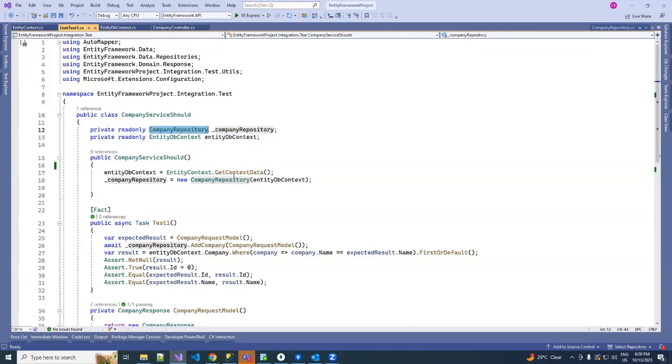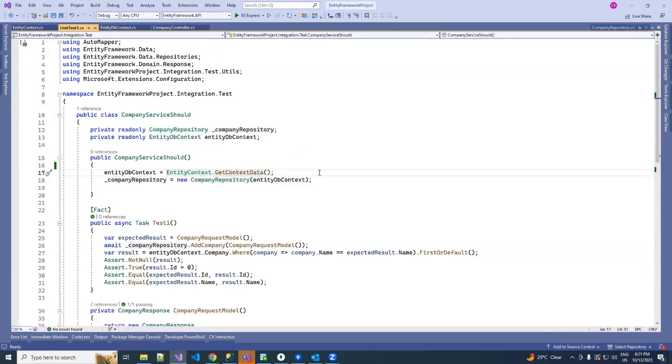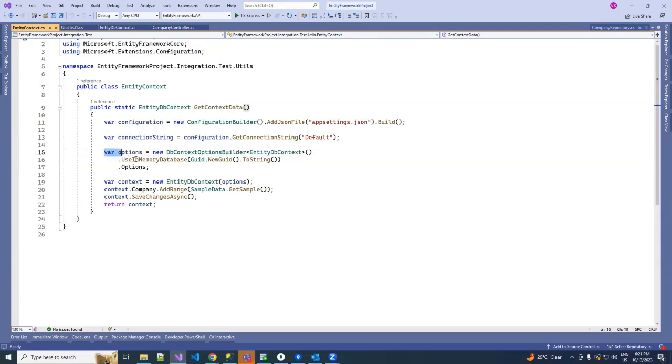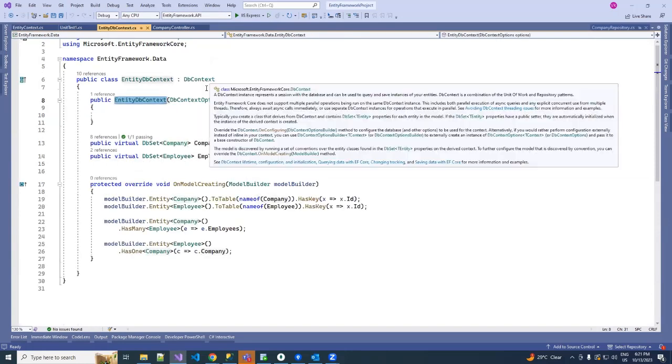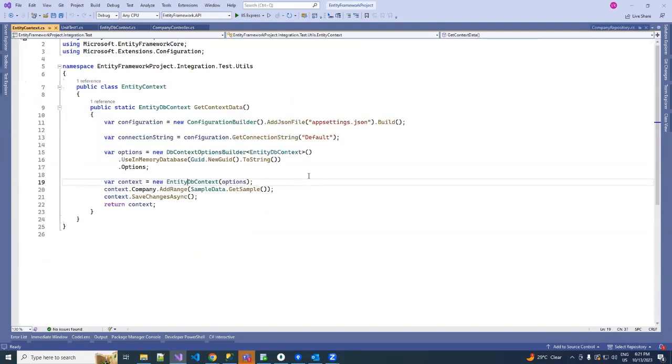For example, I've created one entity context static class with context data inside. There I've injected the app setting, just some file in our configuration, and then calling the connection string from the configuration and initializing our in-memory database. After that, I have called my entity DB context, which is a real-time entity context I've created in my data. Here I'll call that object and I have inserted some sample values in our company entities.